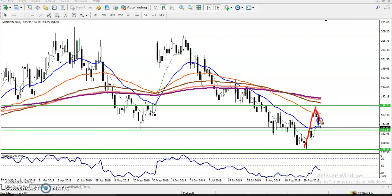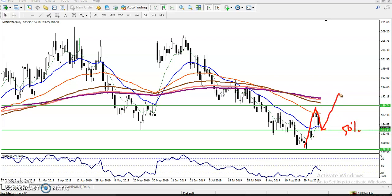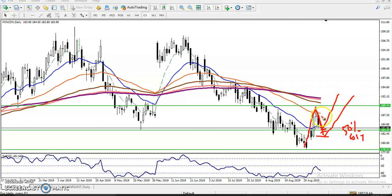We have seen an impulsive wave and a corrective wave. If we place Fibonacci, we will see the 50% retracement will be here — price might reverse from this area. Some people say it might retrace to the 61% level also, and reverse from there.